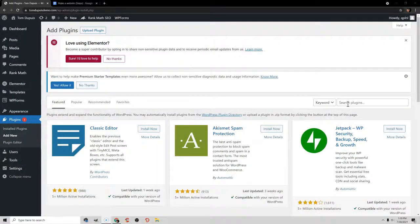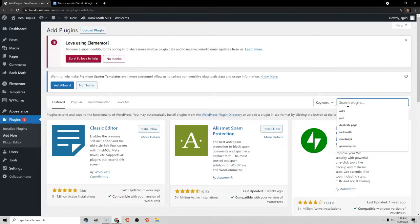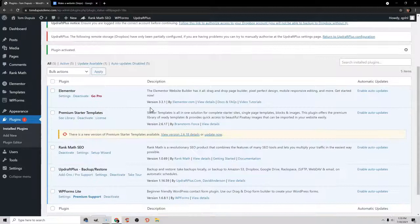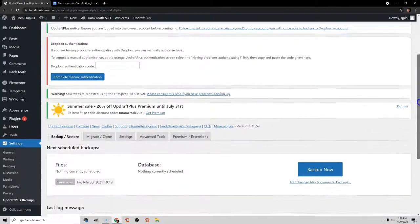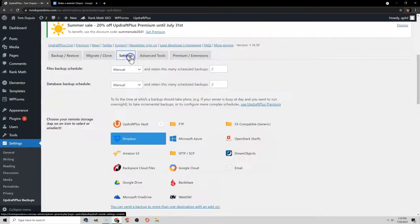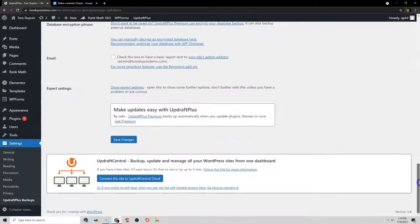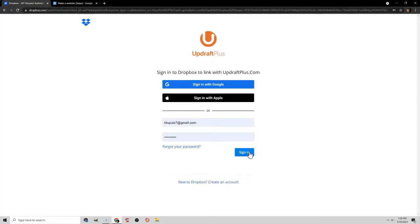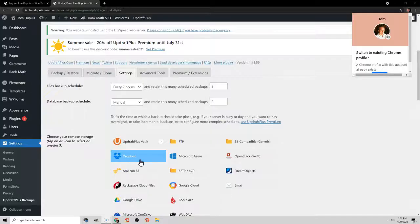The last thing you want is to do a bunch of work on your website and lose it because something happens. To prevent this, go to the plugins menu and search for UpdraftPlus. Install and activate the plugin, scroll down and click Settings. You can take a backup on demand by hitting Backup Now. Or go into the settings to change the backup frequency and connect it to Dropbox — scroll down, save changes, authorize access to Dropbox, log in, and click Complete Setup. Now backups will be saved to the folder you specified in your Dropbox account.